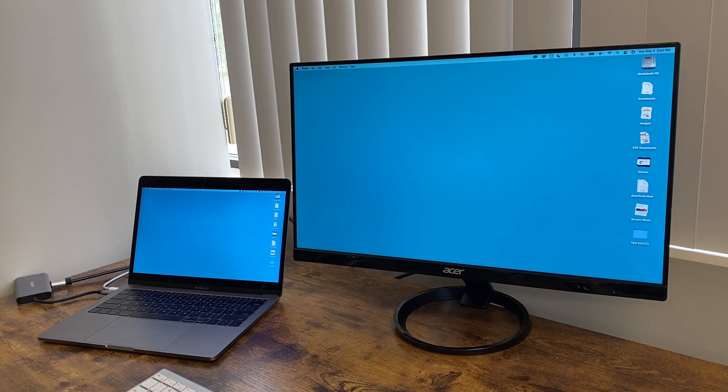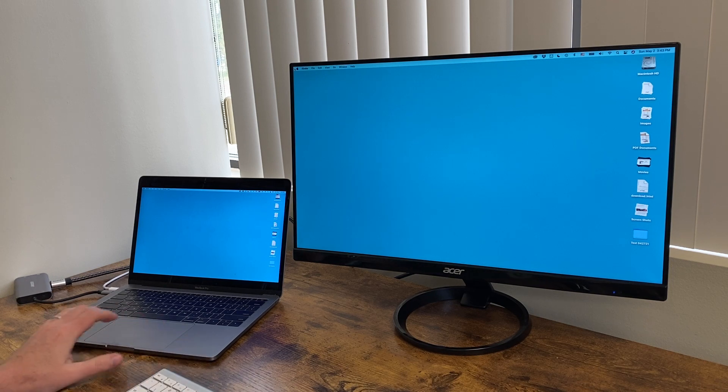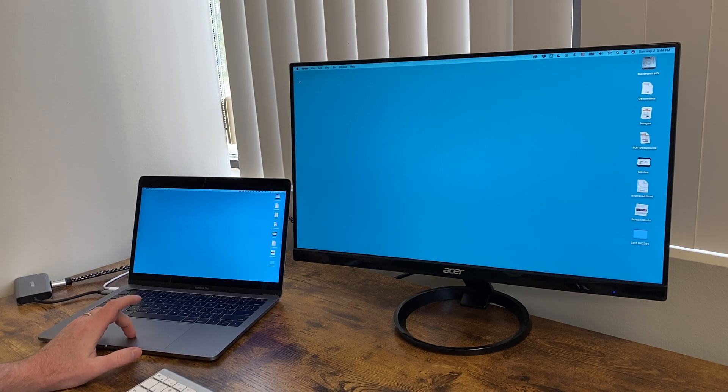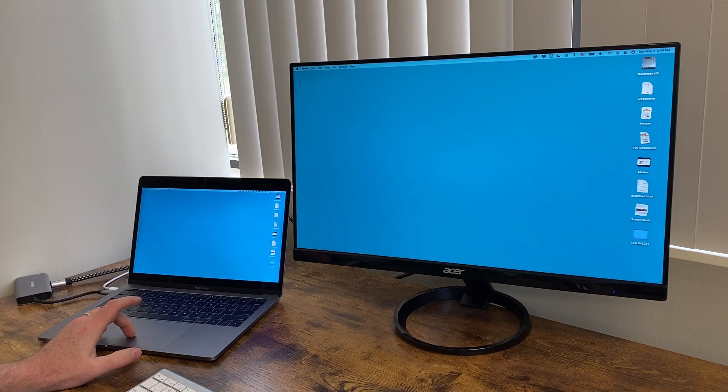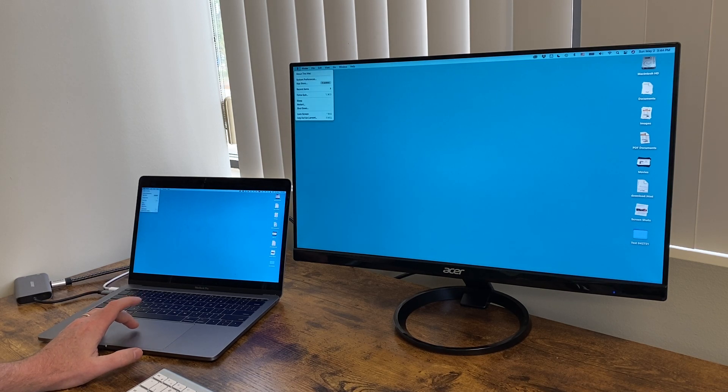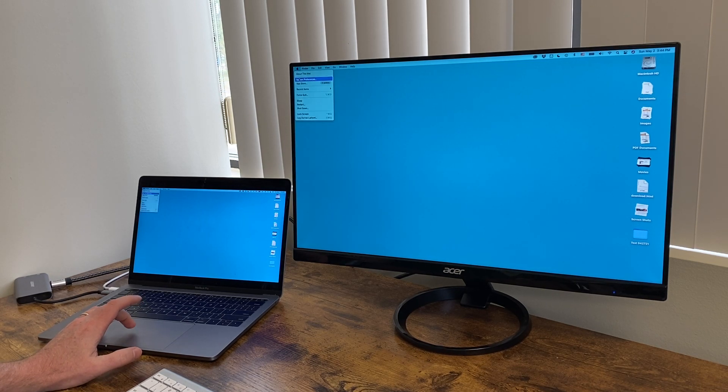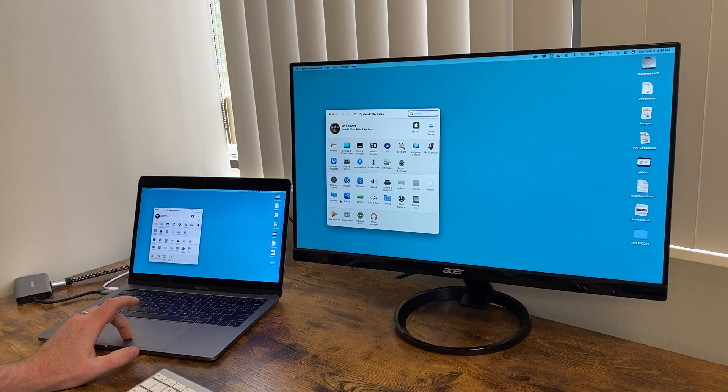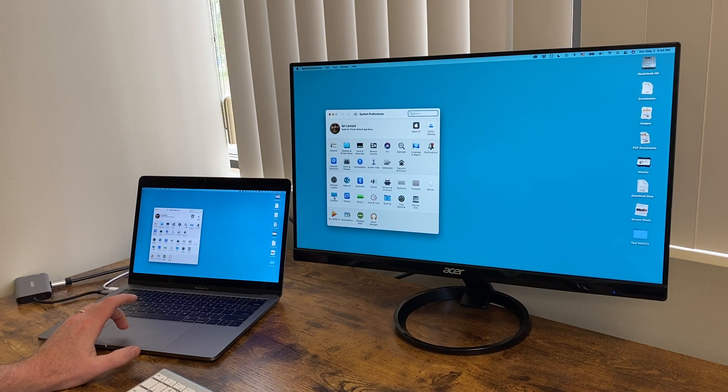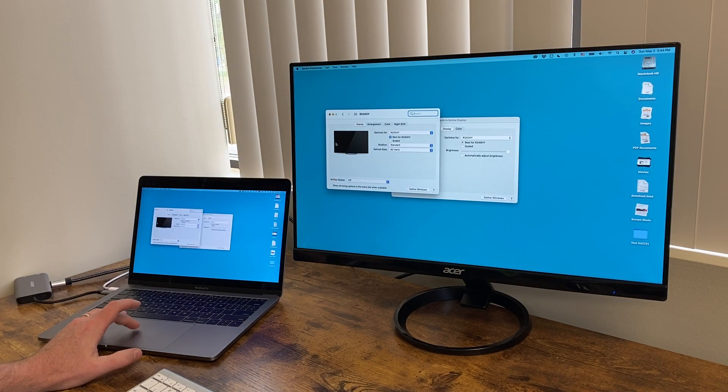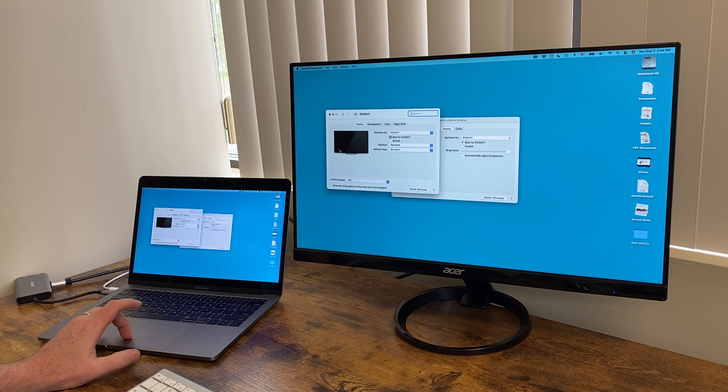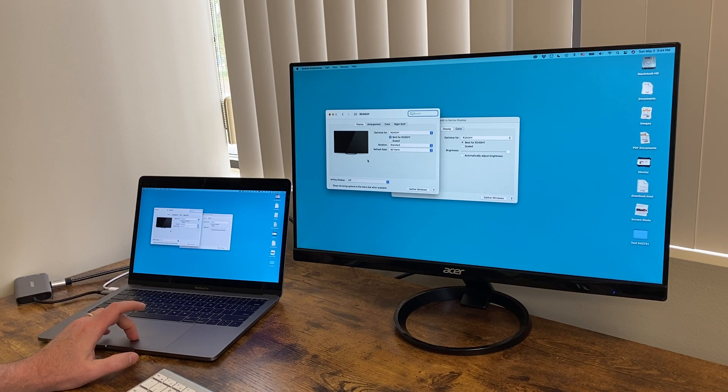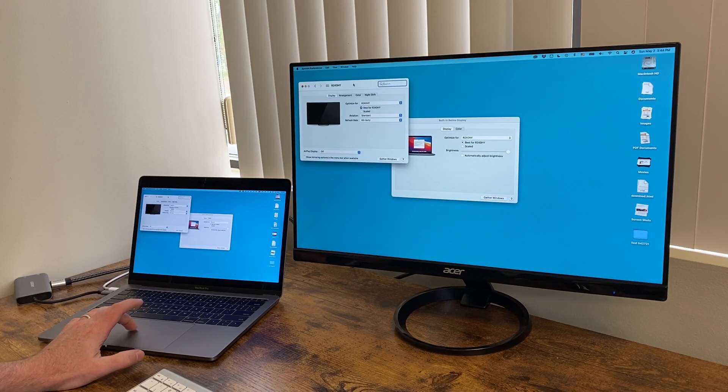So actually what I have to do is I'm just going to use the trackpad on the Mac. That will work fine. Or you could hook up a mouse to your Mac. But basically what I'm going to do is click on the Apple symbol, go to system preferences, and then displays.